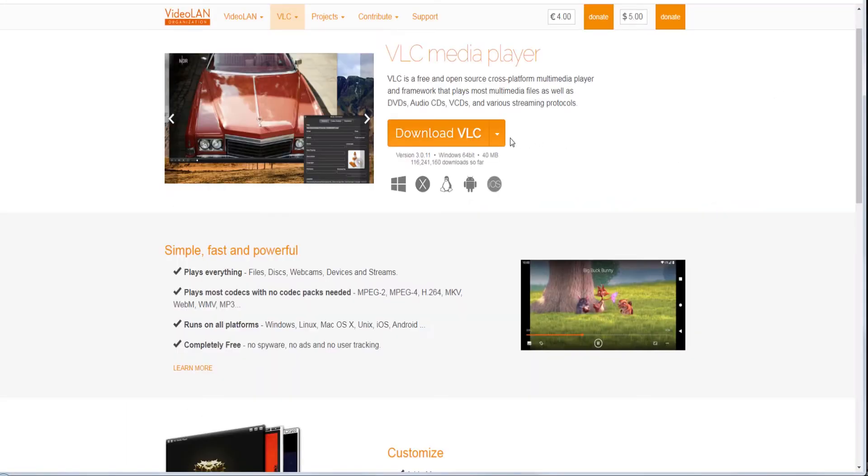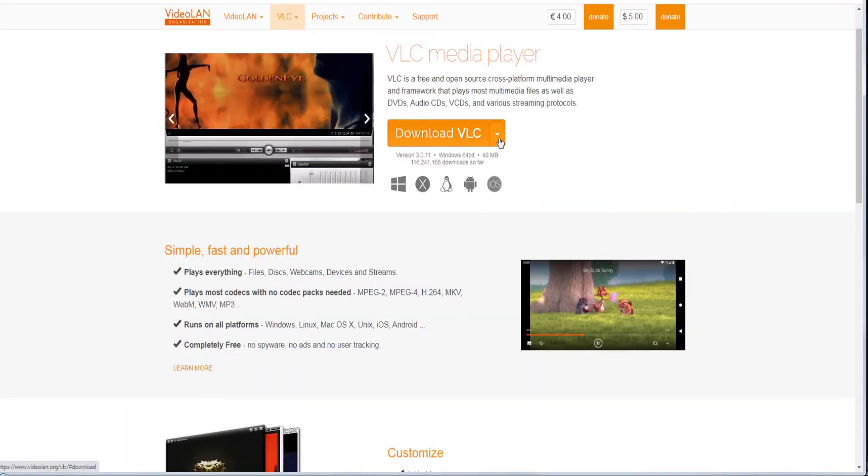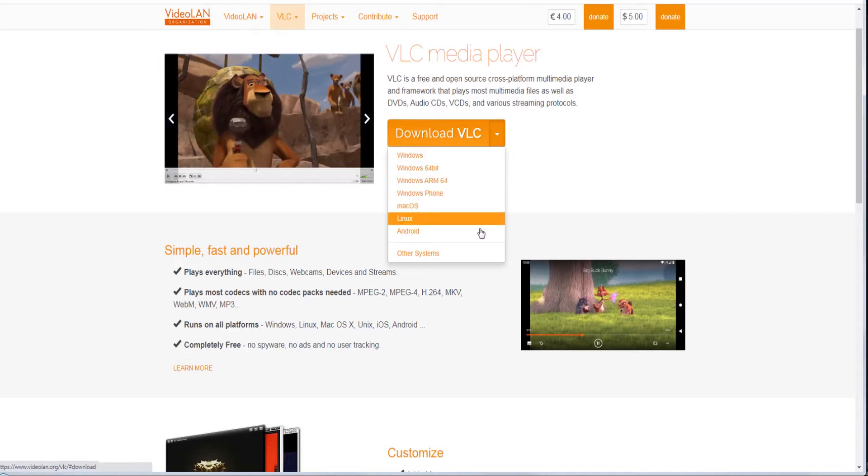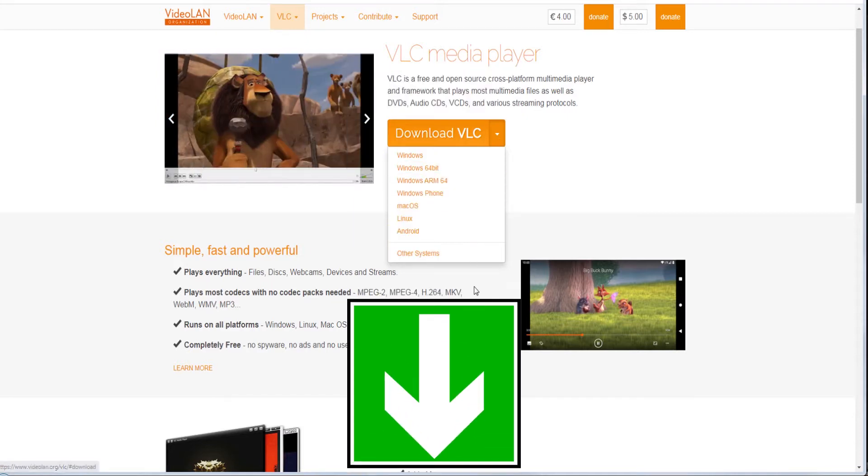VLC can be found for all platforms on the videolan.org site, whose link is in the description box below.